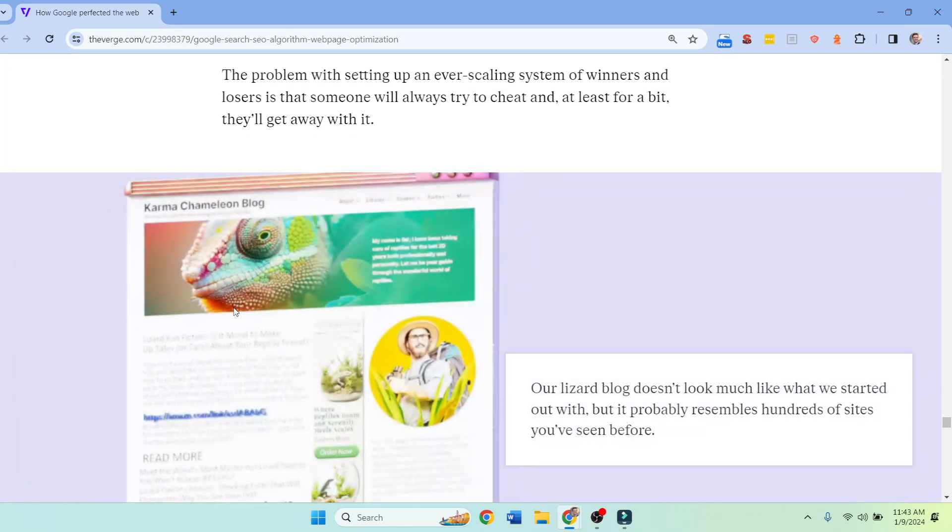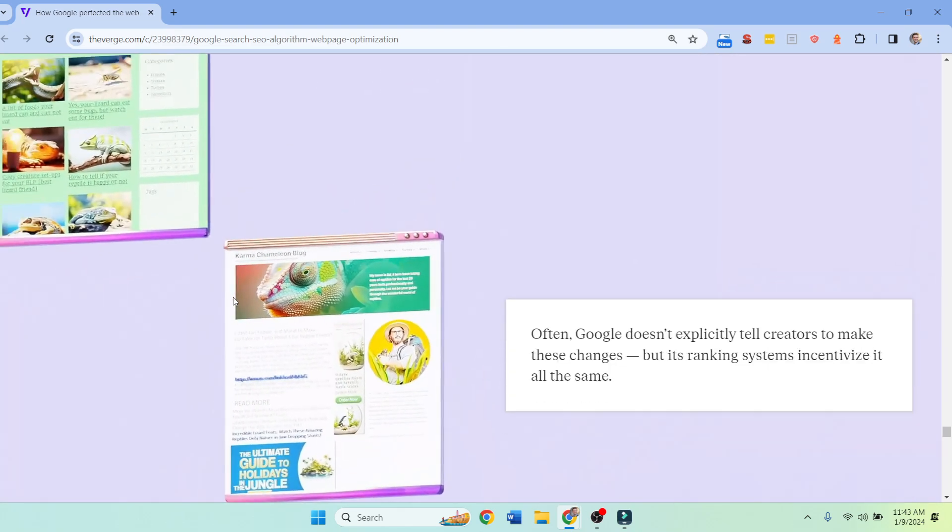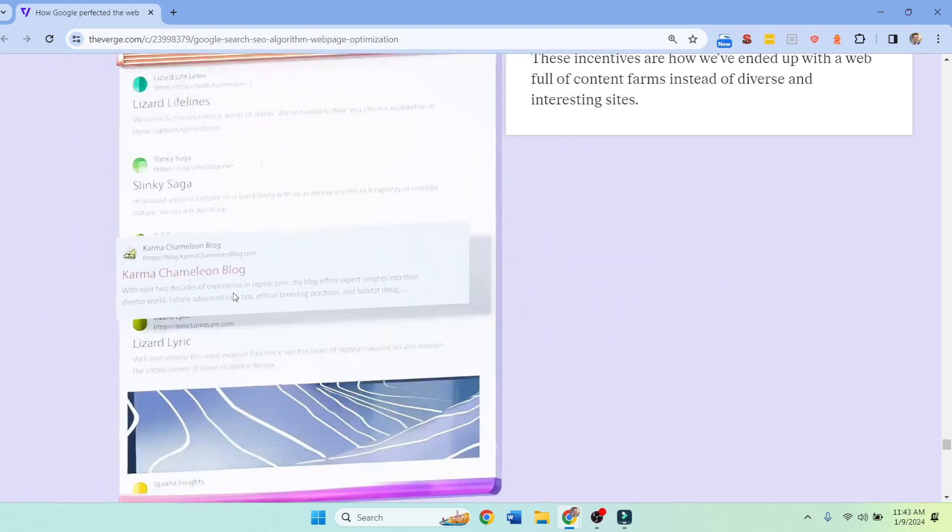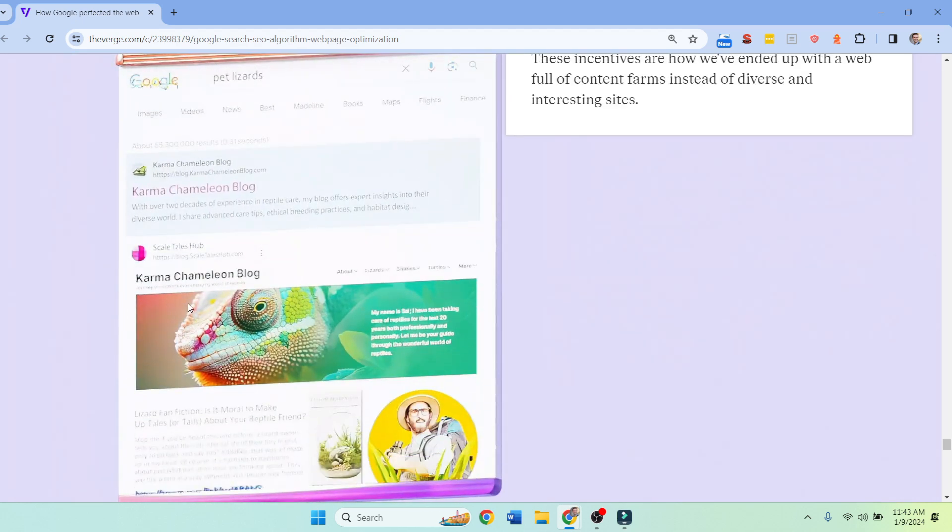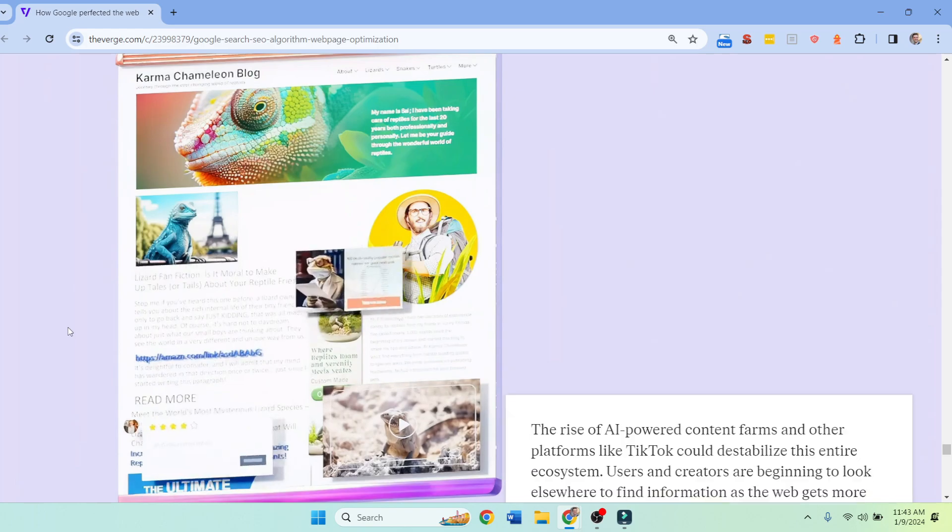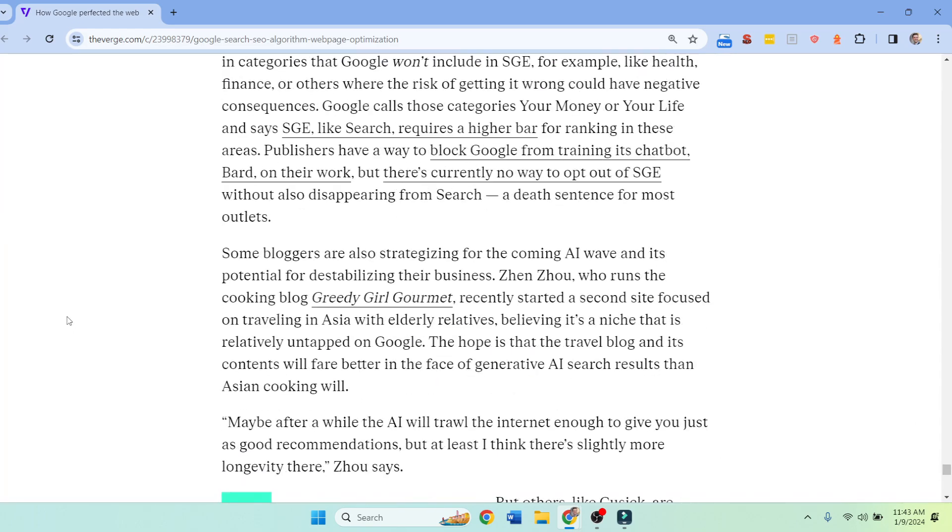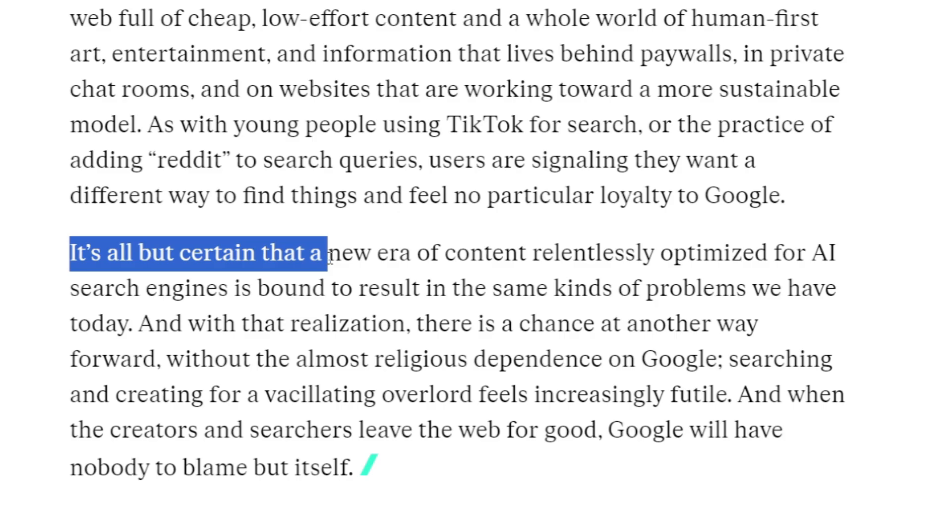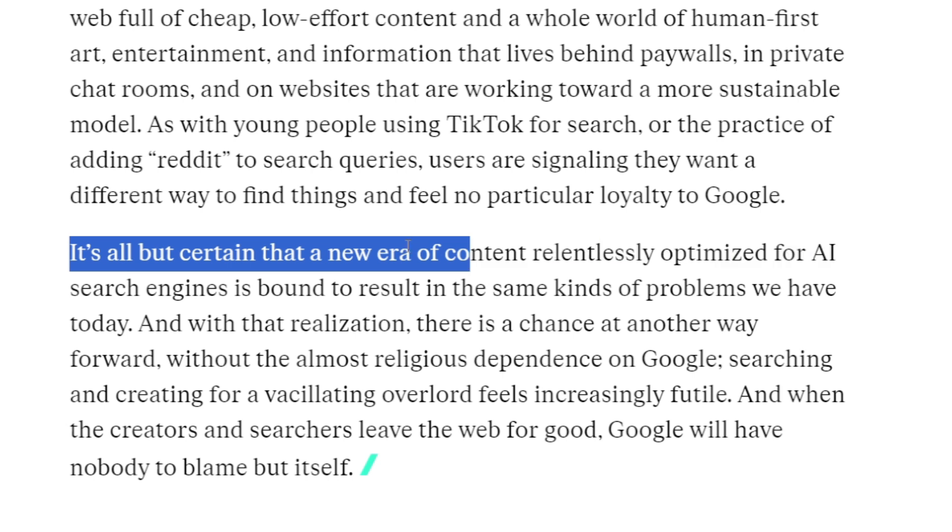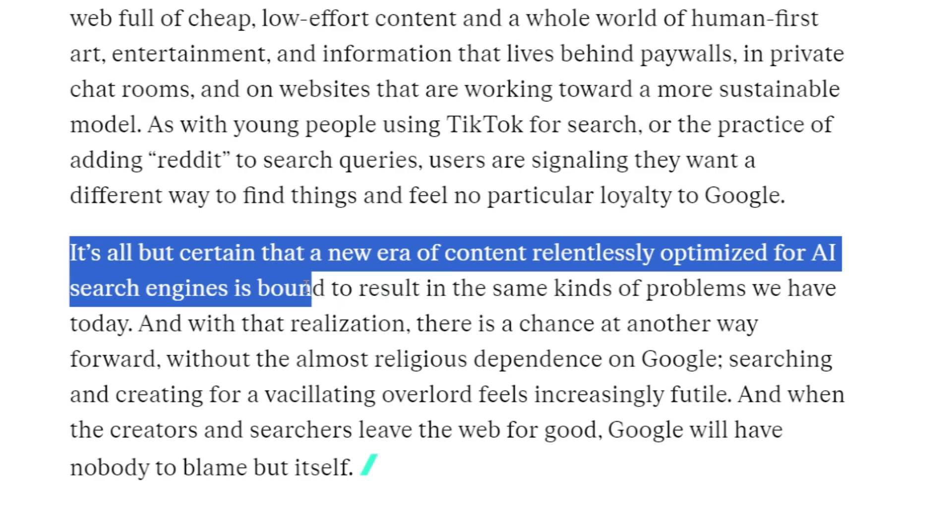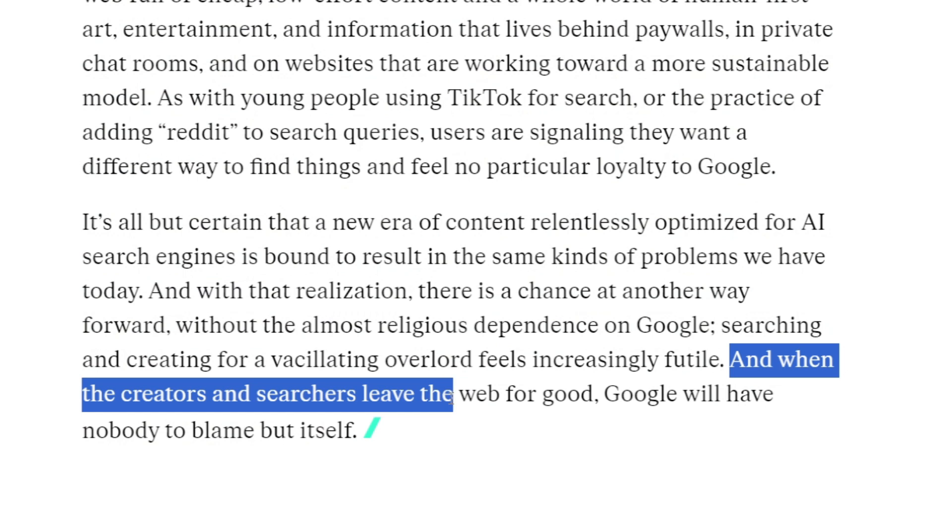And at the bottom of the article, if I can scroll down, I like how they ended it. There's some things in here I didn't really care for, some of their language, but you know, can't win them all. And look, our rank has increased because we did SEO. They said it's all but certain that a new era of content relentlessly optimized for AI search engine is bound to result in the same kind of problems we have today, which begs the question, whose fault is that? And they came to this conclusion. When the creators and searchers have left the web for good, Google will have nobody to blame but itself.